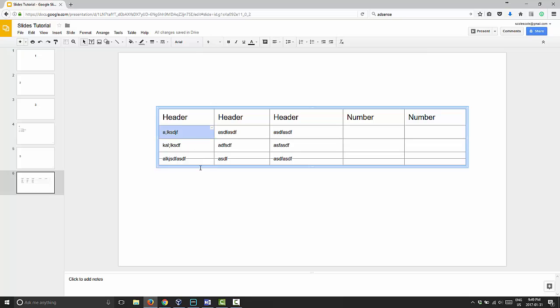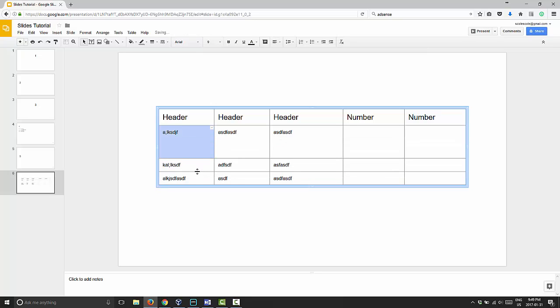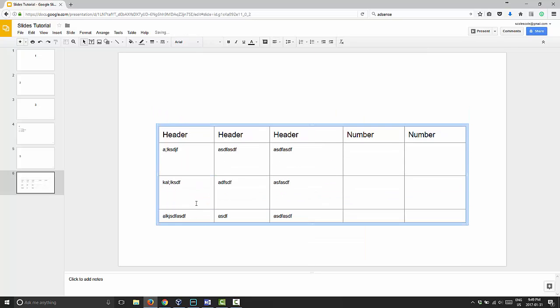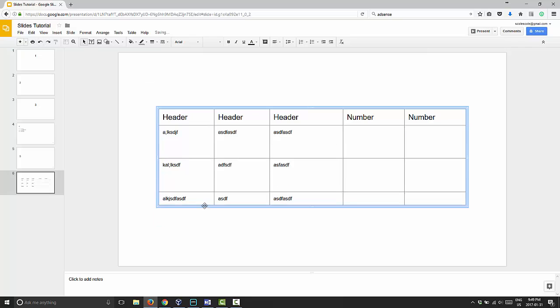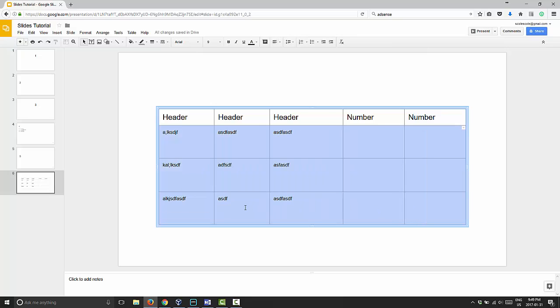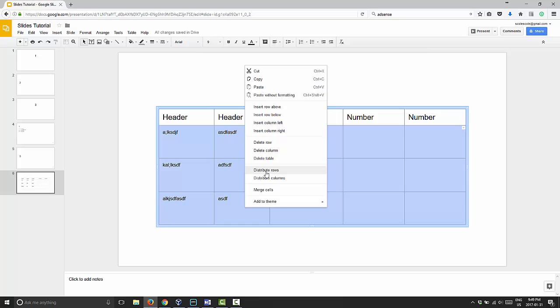Same thing applies if you make them bigger. If you wanted these rows to be bigger but you want them to be even, you make them larger to as close as you want them and then right click and choose Distribute Rows and it will even all these rows the same.